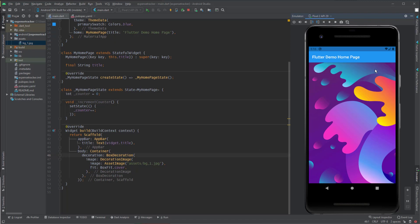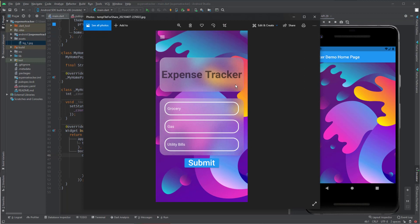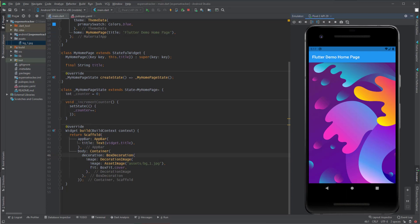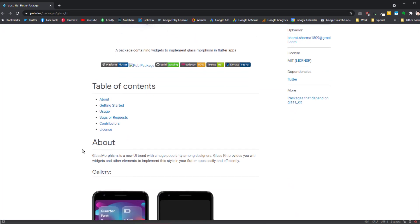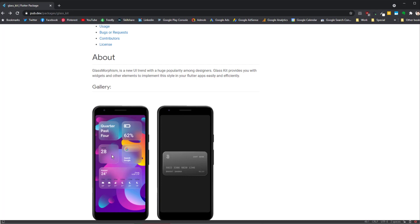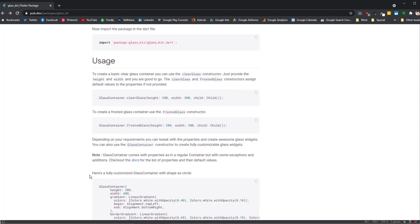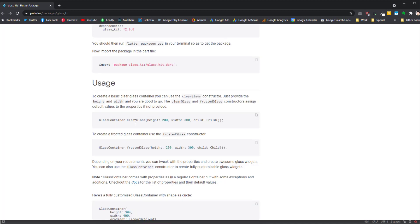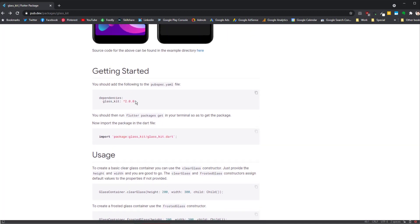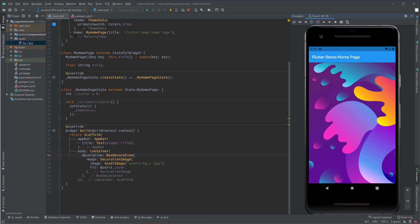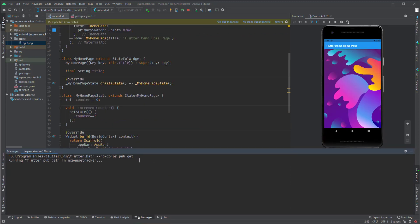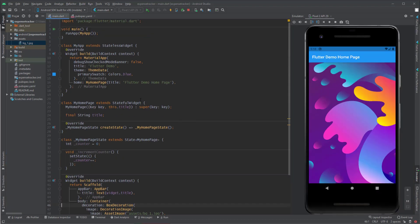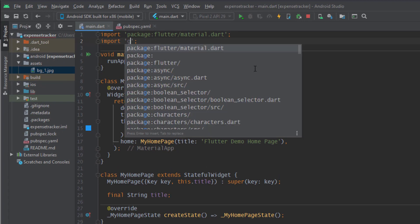Next we are going to have a header and I want to put it inside a glass container or frosted container. I did some research and found a plugin on pub.dev called GlassKit. Inside GlassKit it shows you how to create a glass container with an example. Let's add this to our application — I take the dependency and set it in the pubspec.yaml under Cupertino icons, then click pub get.